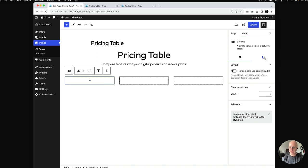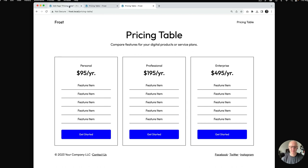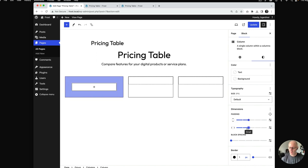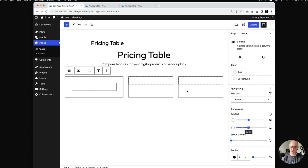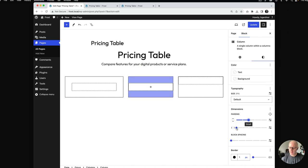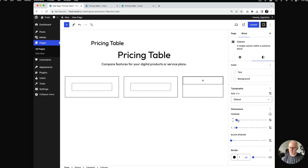Inside each column, we want to add some padding — we've got about 40 pixels of padding around it, which gives plenty of breathing room for the content. I'll go back to styles. With Frost, we have a t-shirt sizing for spacing: extra small, small, medium, large, and extra large, going in 20-pixel increments. I'll go through each column and give it padding, then go to the front end to see what we've got.